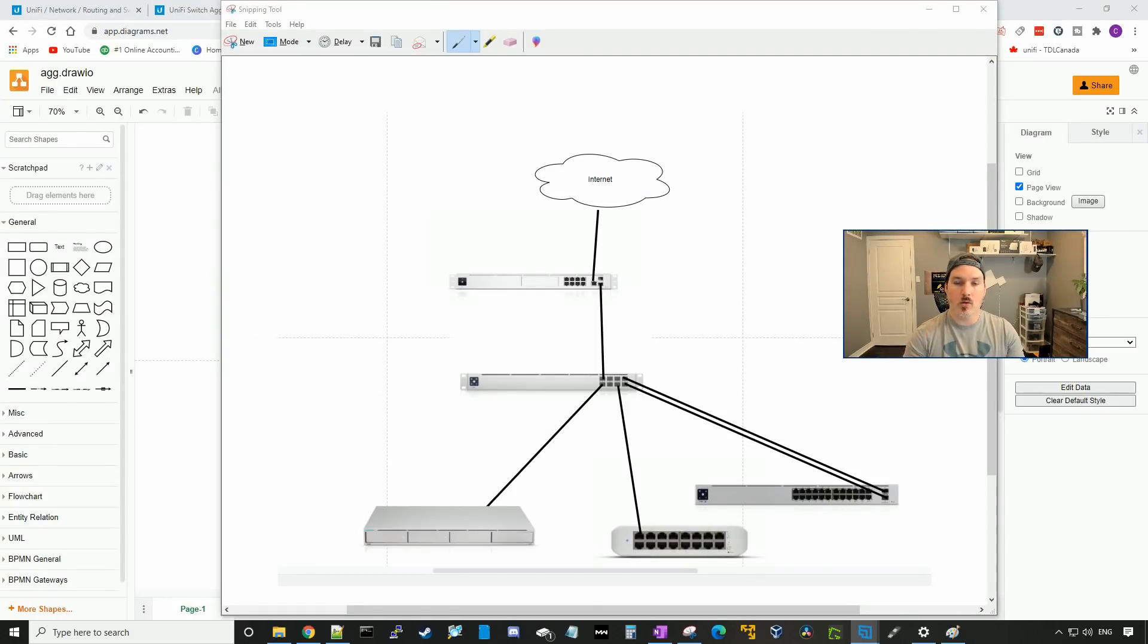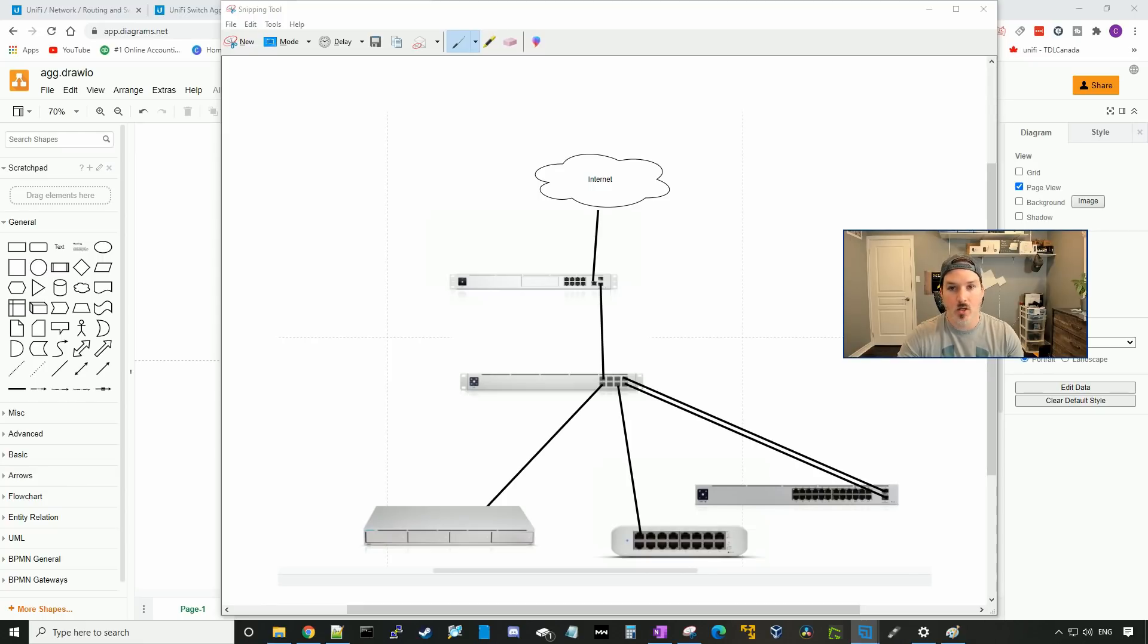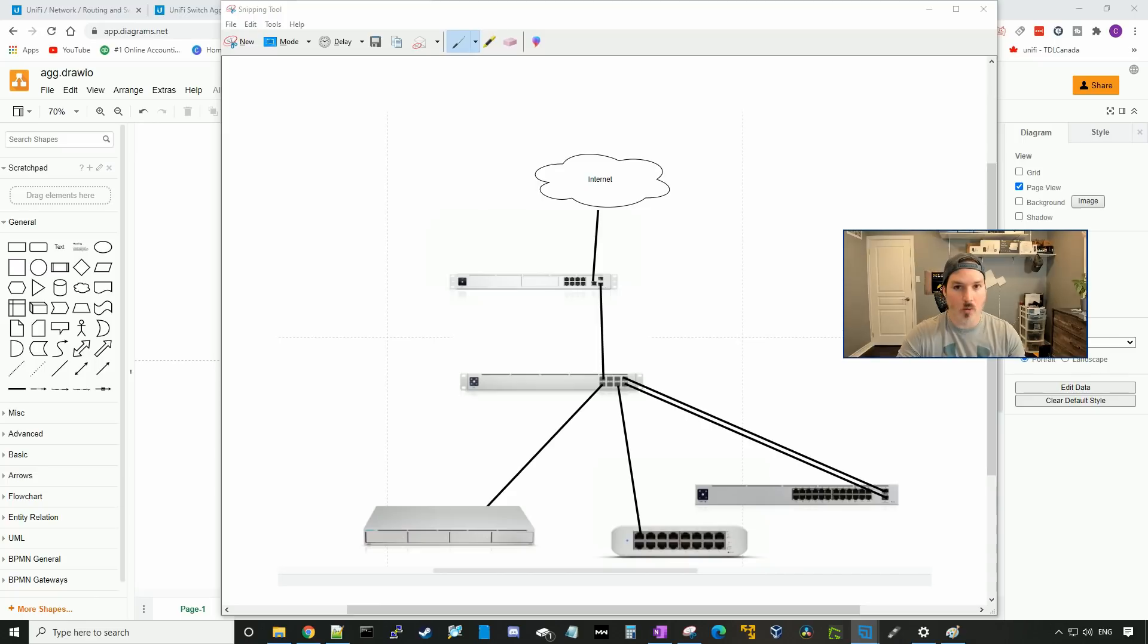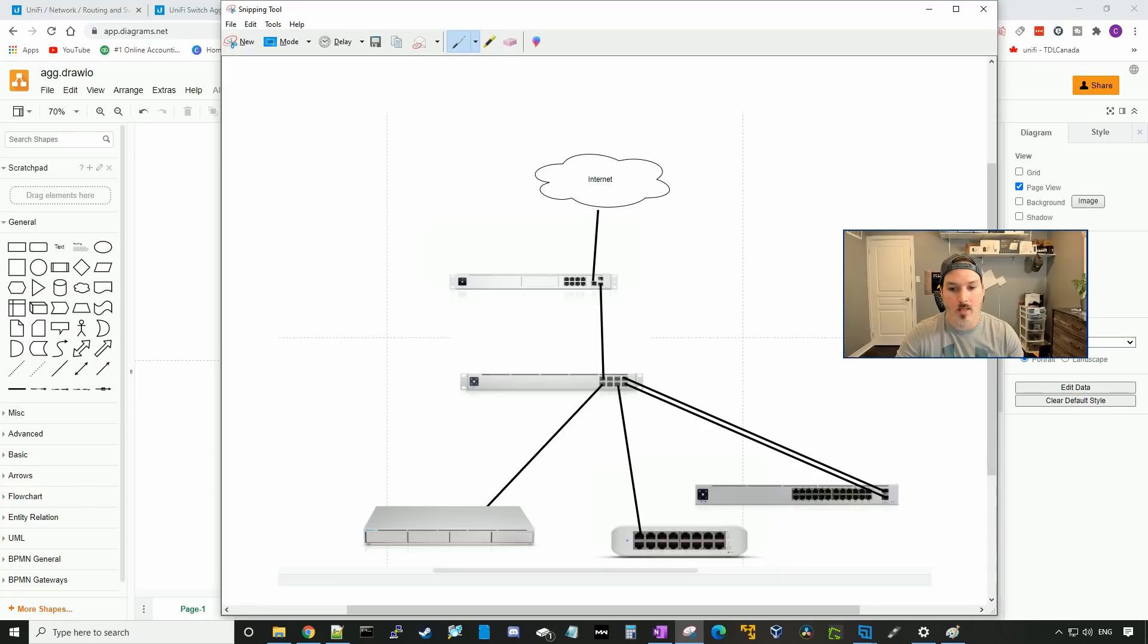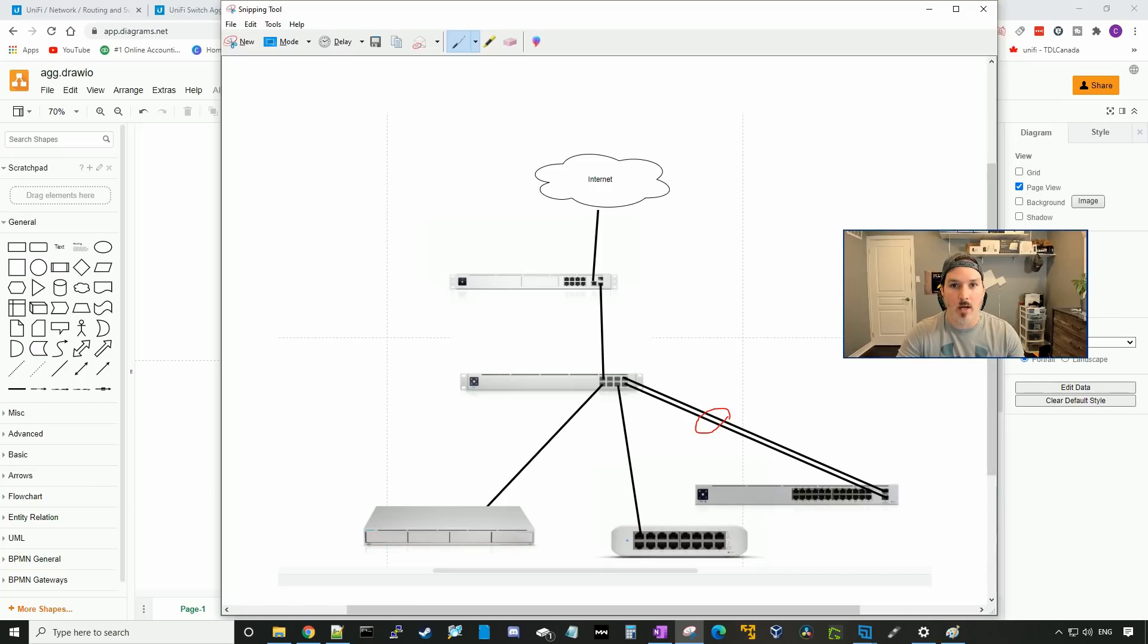So this will be the new setup of my network. We're gonna have our internet coming into our UDM Pro. From the UDM Pro 10 gig SFP plus port, we'll be connecting to our USW aggregation. From there, we're gonna be hanging all our other switches off of my USW Pro 24. We're gonna have two connections going back to it, and these will be done in the link aggregation. So it will have 20 gigabit bandwidth throughput. I'll also have a 10 gigabit connection going to my UNVR, and then we'll be having a one gigabit connection going to my USW Lite 16 switch.